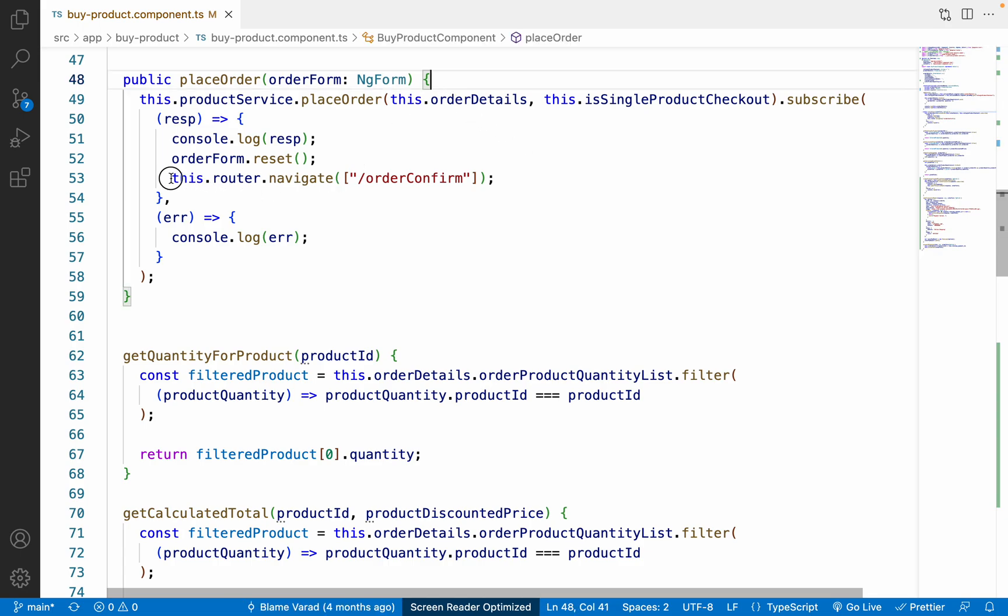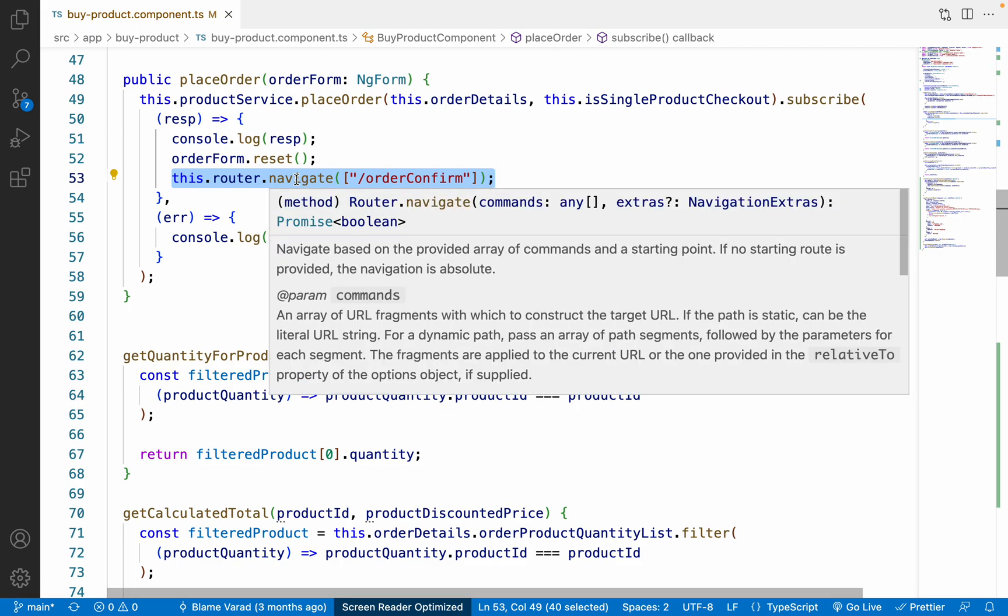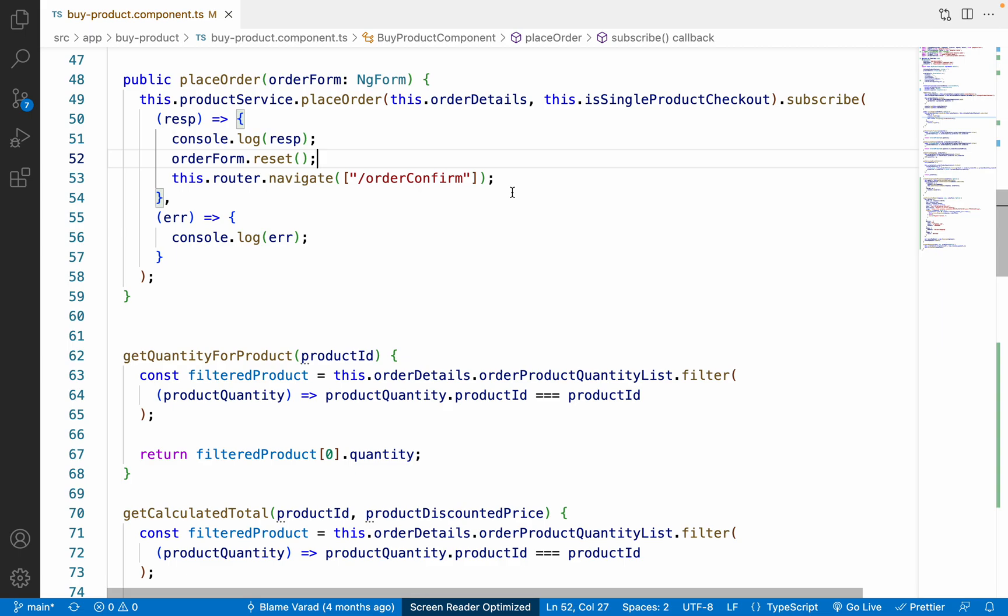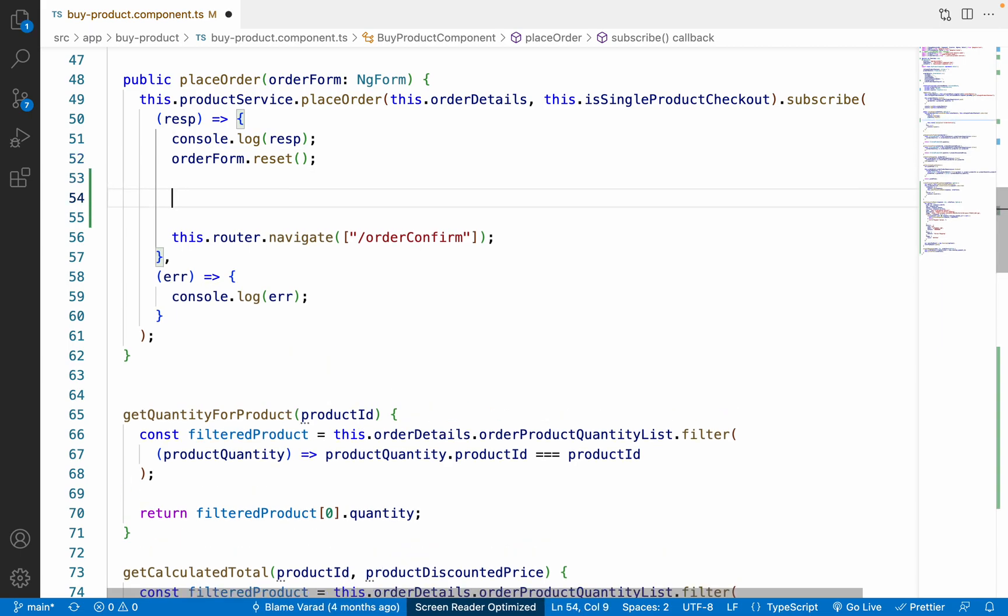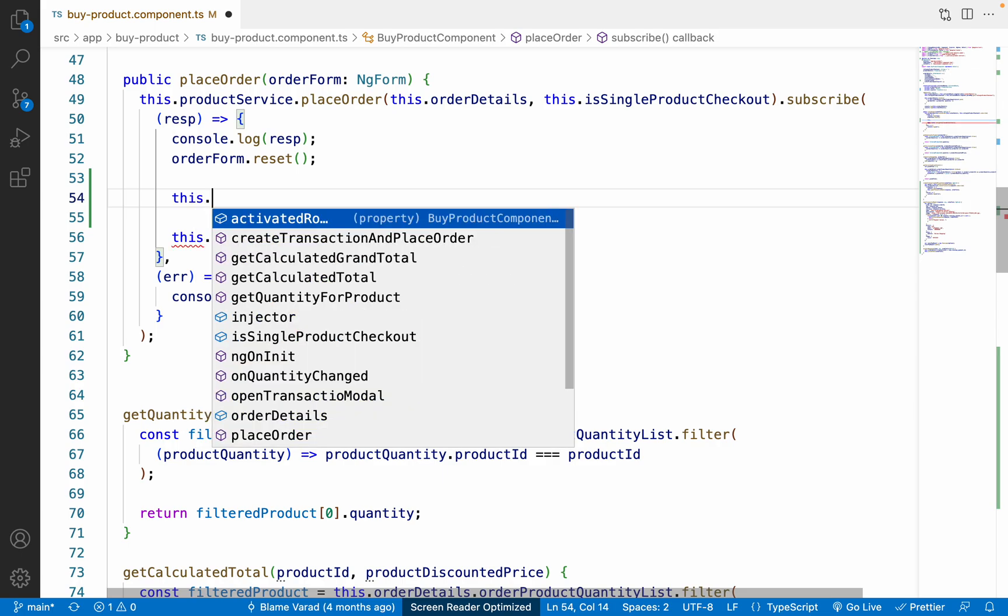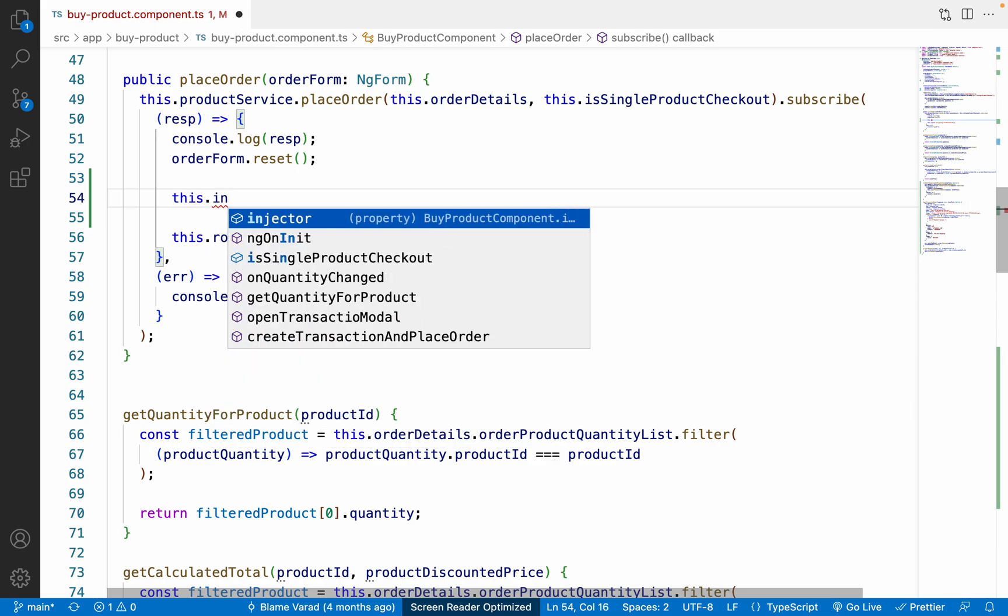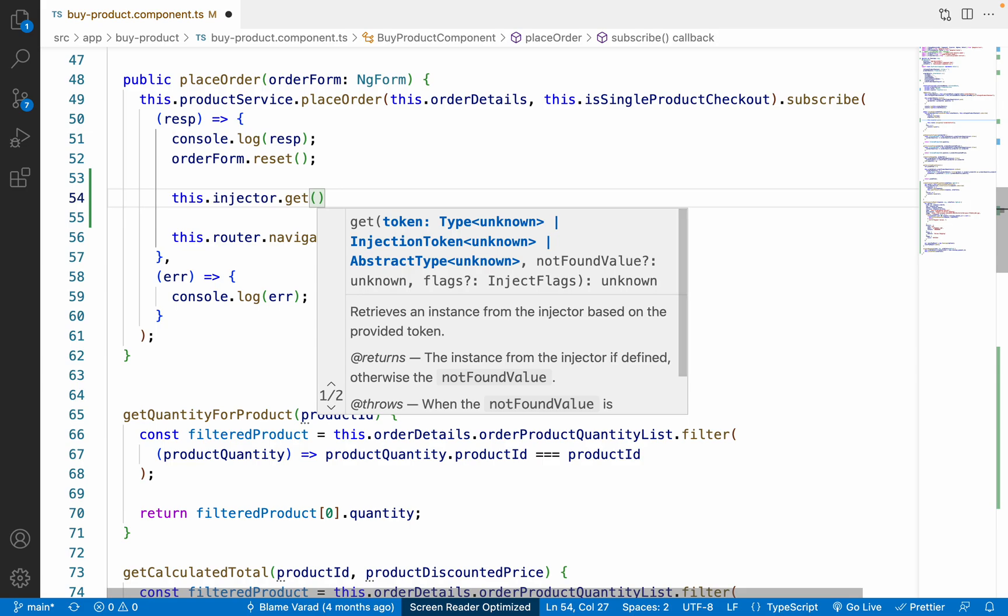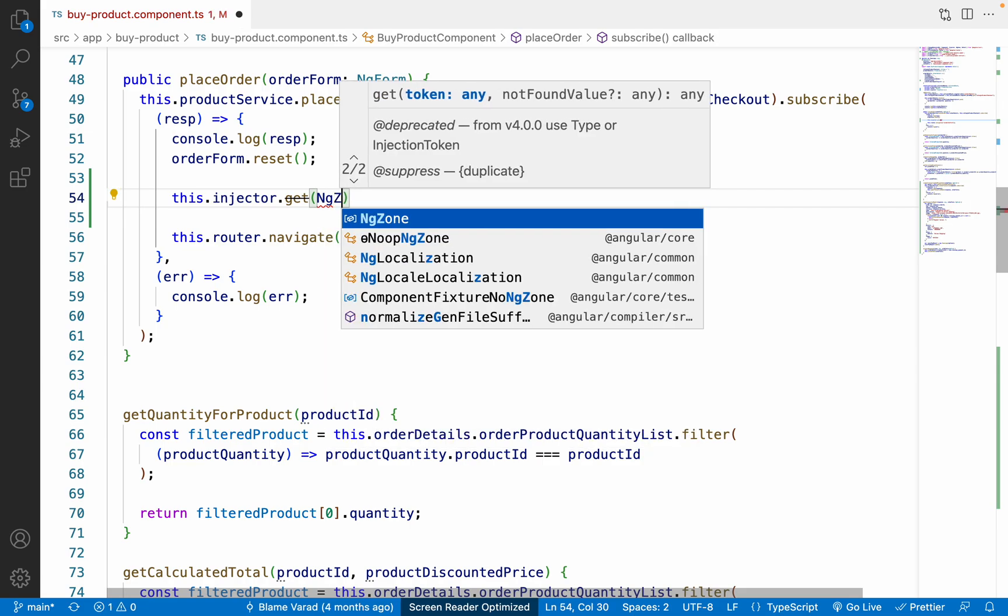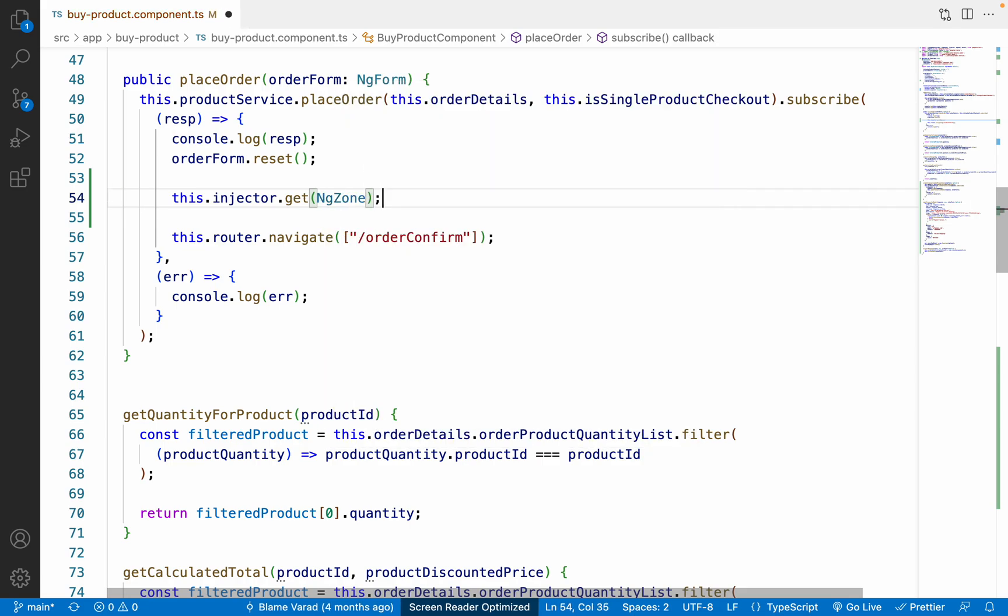Now the next thing that we have to do is come to the place order method, yes, place order method on line number 53. What we are going to do is we are just navigating to the new route over here. So what we have to do is first of all use this.injector.get.